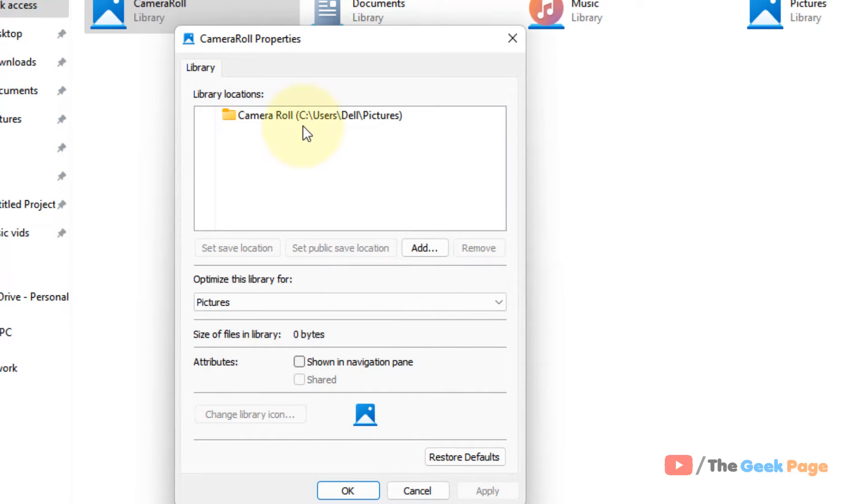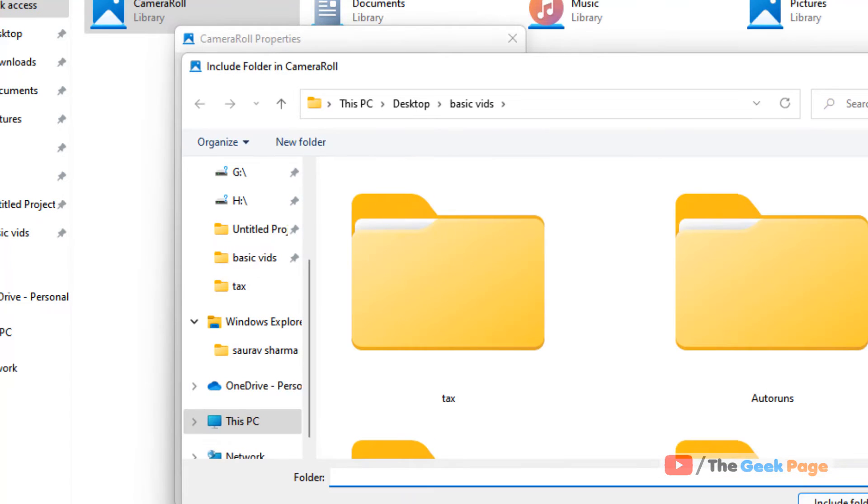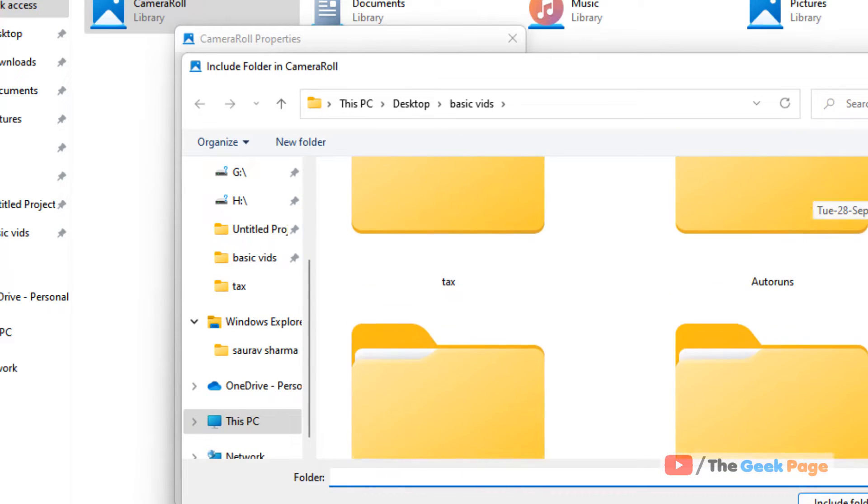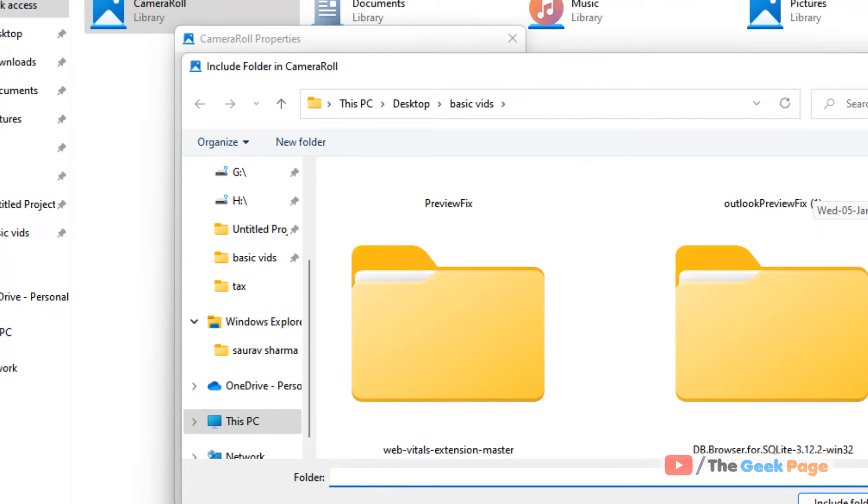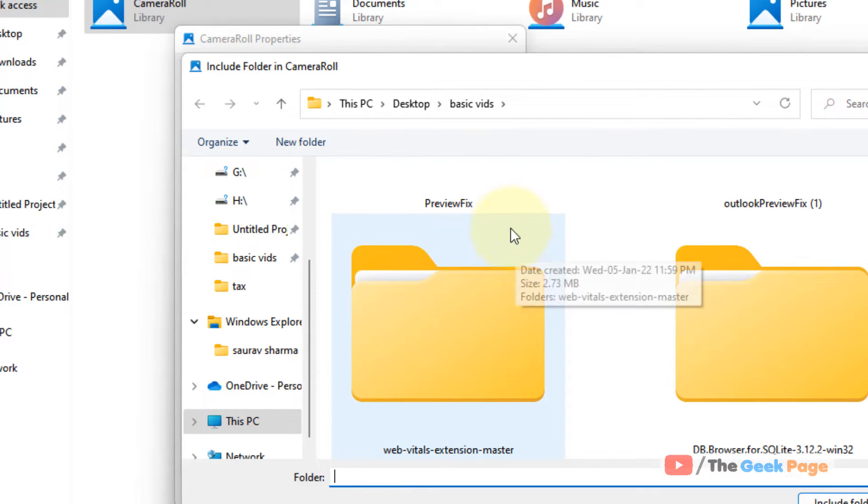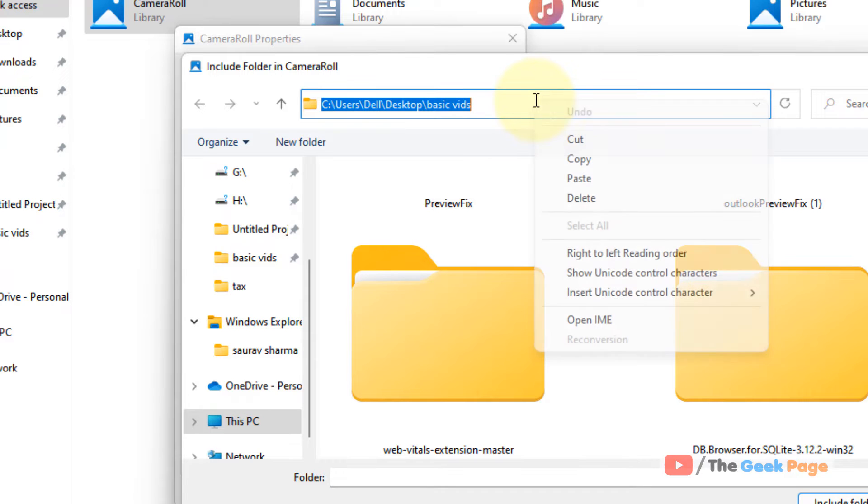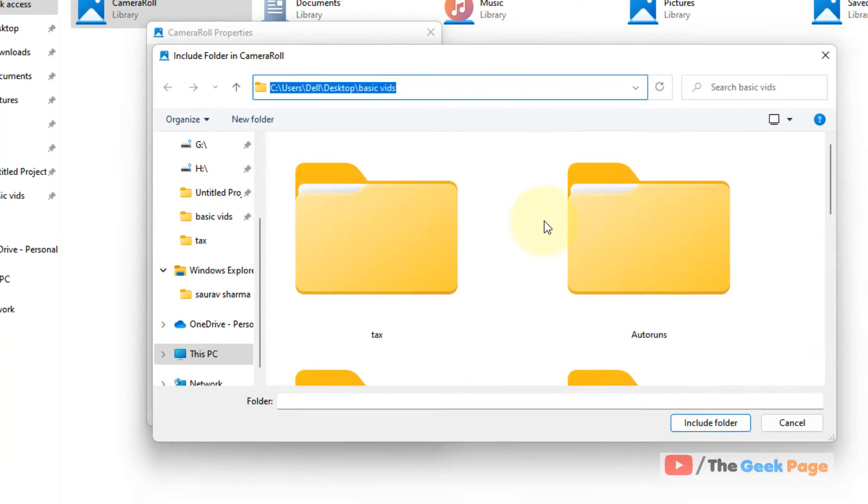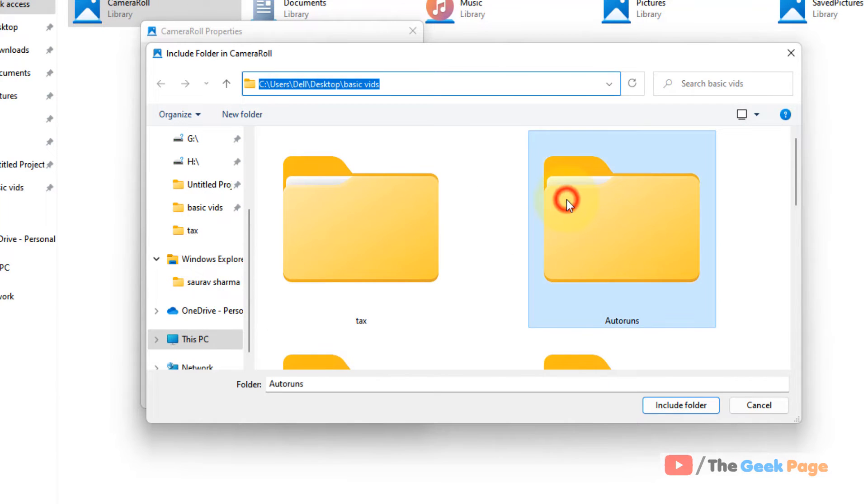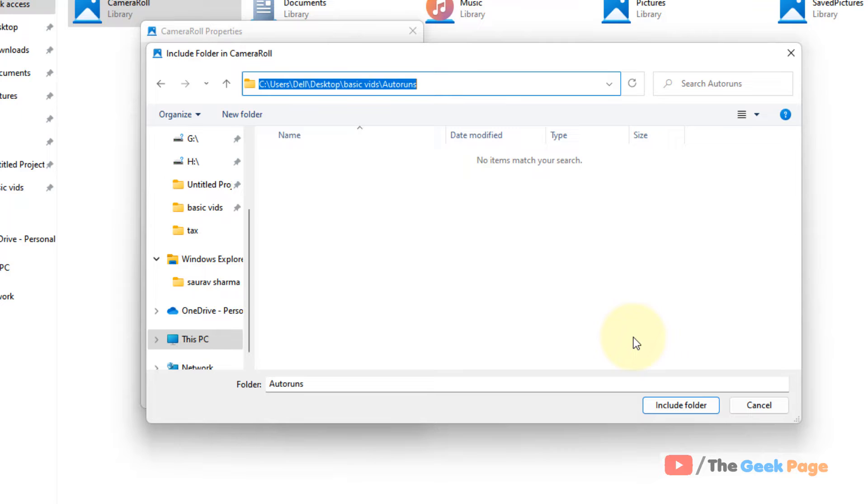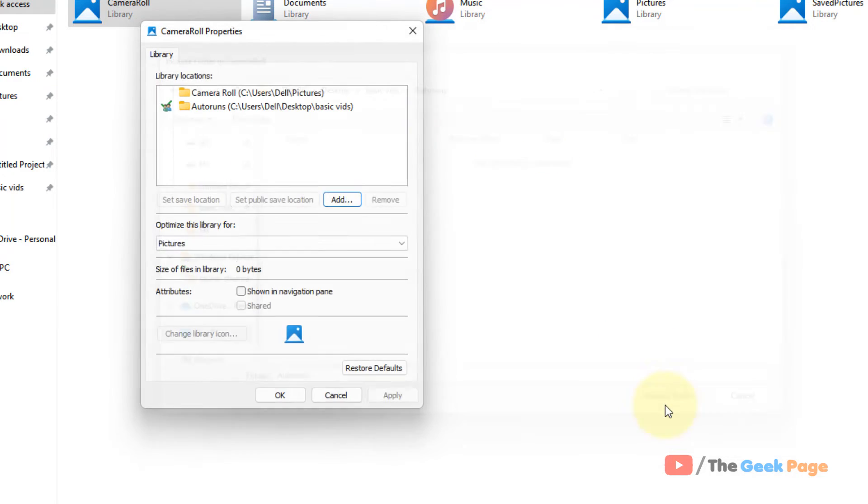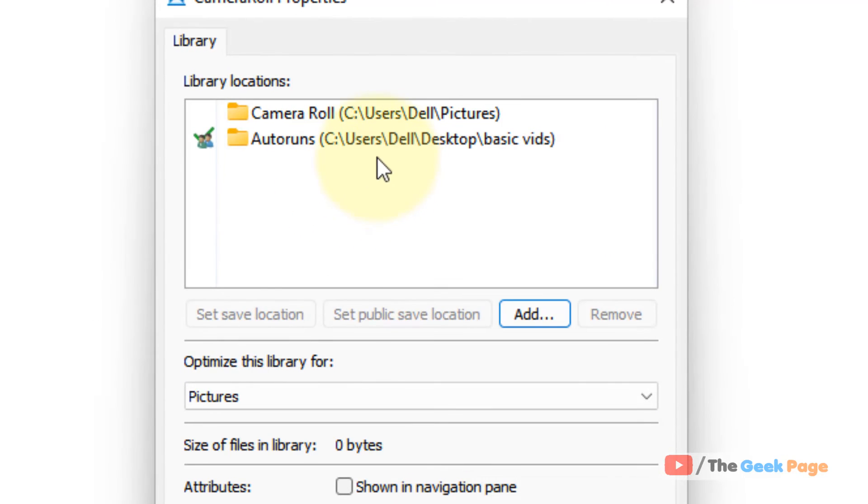What you have to do is click on add and add a new location - any folder on your computer on the C drive or D drive, any folder. Just browse to that particular folder which you want to make the new folder where the camera roll will save its pictures.